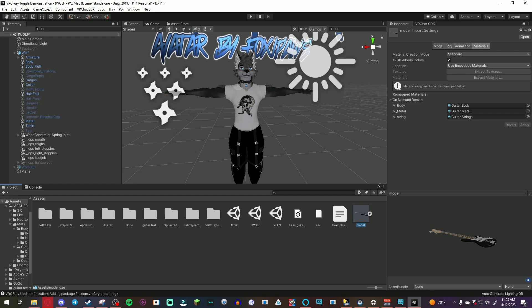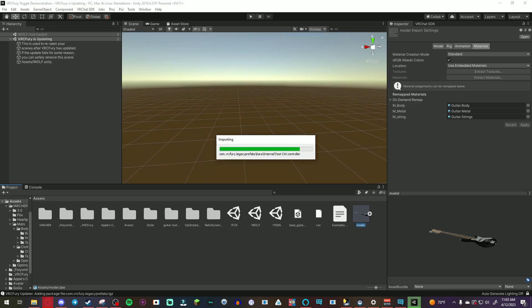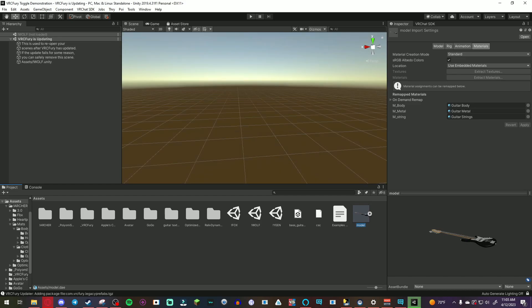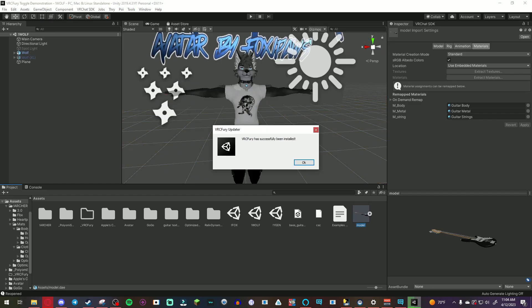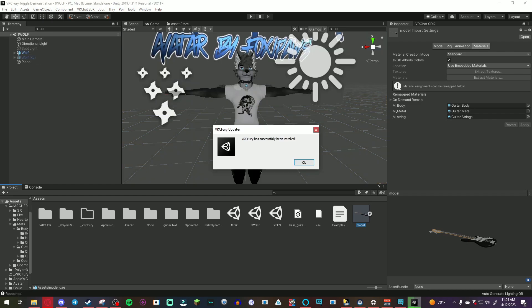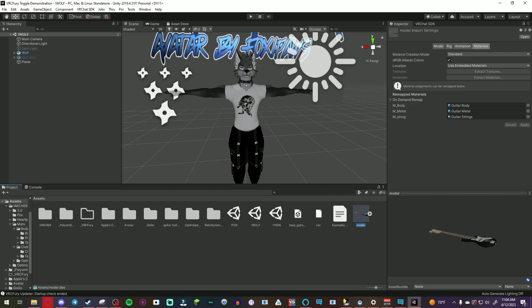Unity just does its thing and there might be a time where it switches scenes in the process but this is just to reopen the last scene you had open. Alright so VRC Fury has been successfully installed.